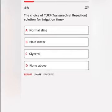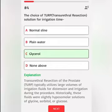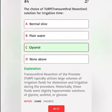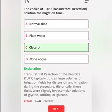The choice of TURP (transurethral resection) solution for irrigation: A. Normal saline. B. Plain water. C. Glycerol. D. None of the above. Correct answer: Transurethral resection of the prostate (TURP) typically utilizes large volumes of irrigation fluids for distension and irrigation during the procedure. Historically, these fluids were slightly hypoosmolar solutions of glycine, sorbitol, or glucose.